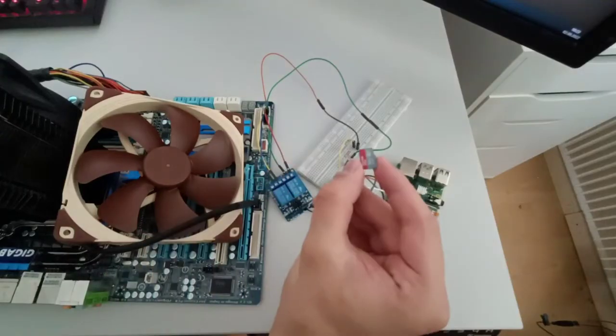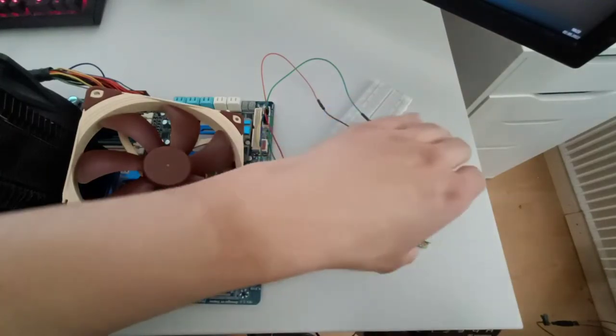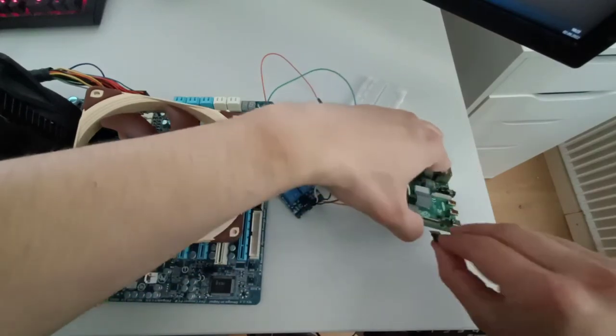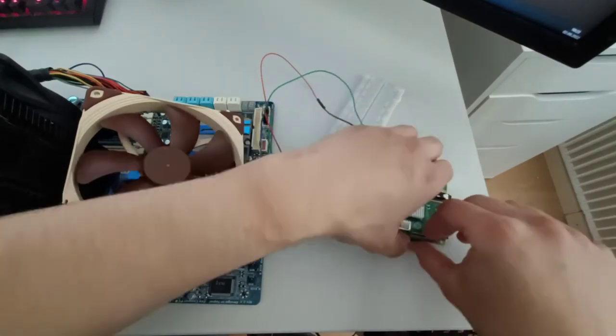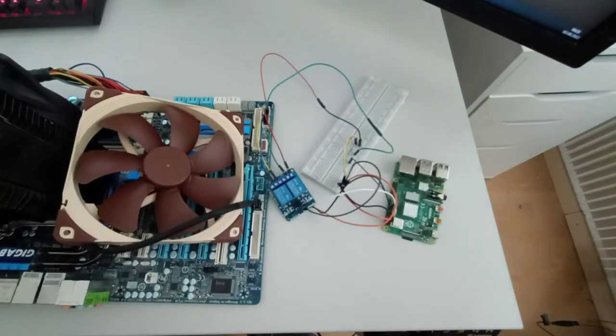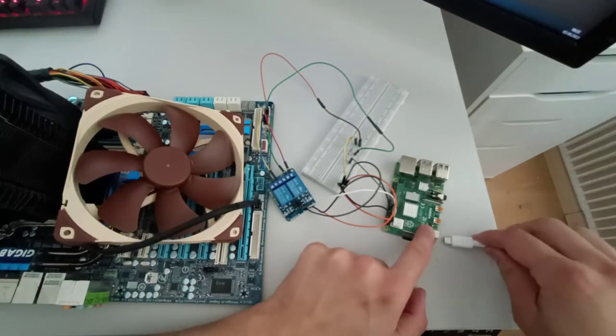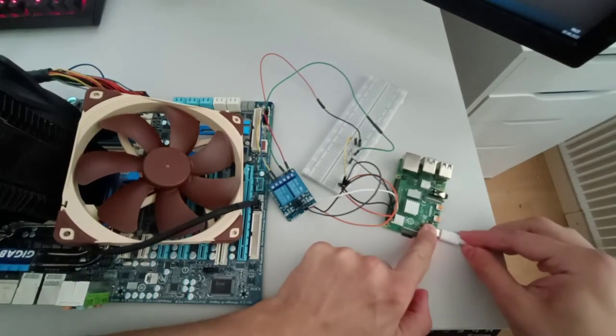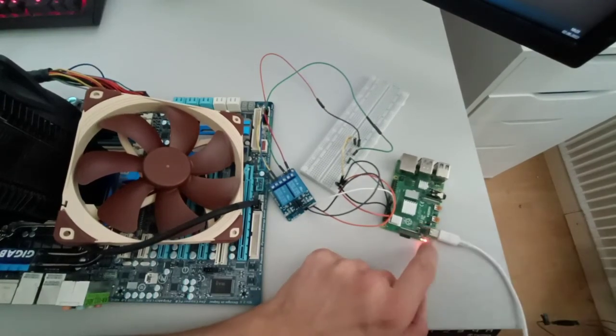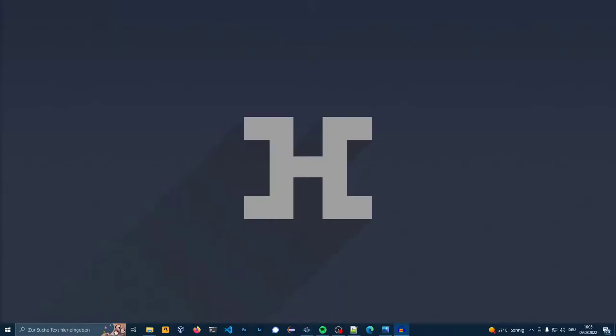Now you can plug in your SD card into your Raspberry Pi. To find your Raspberry Pi on a local network you can use the software Angry IP Scanner.